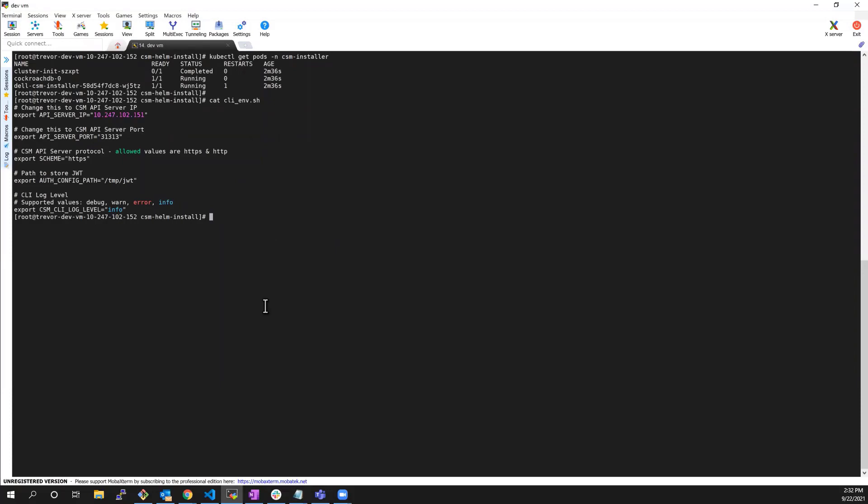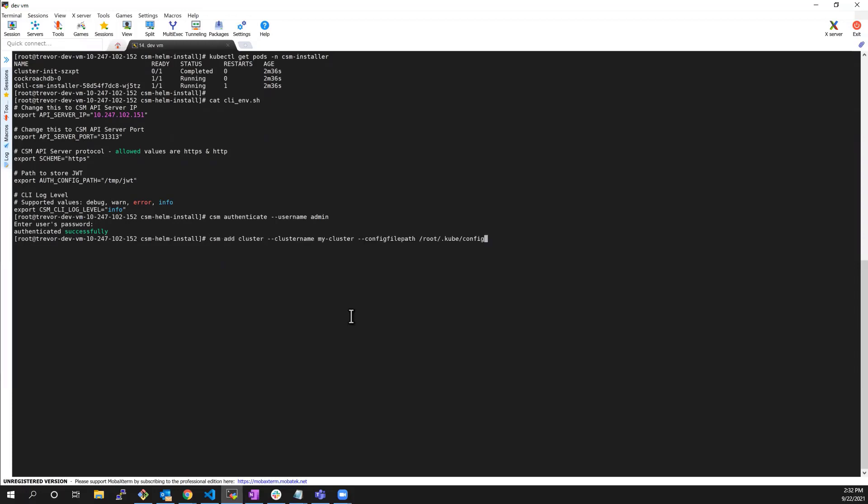Now, let's authenticate using the username and password that I've just specified in the values file. Next, let's add a reference to the Kubernetes cluster where I want to deploy the CSI driver. I need to specify the cluster name as well as the path to the Kubernetes kubeconfig file.